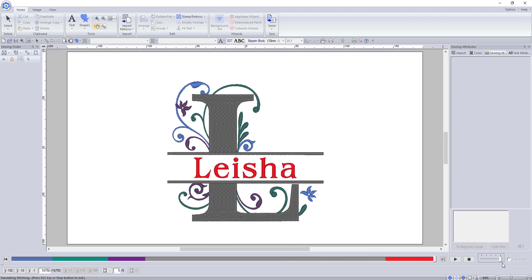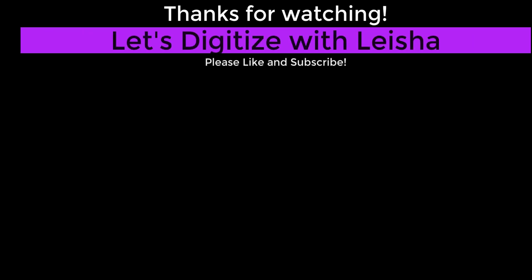There will be more videos on text in the future so if you have any questions or ideas on font and text related topics or any other digitizing topic for that matter, let me know in the comment section. As always be sure to like the video if you found it helpful and subscribe and hit the notification bell so you know when I come out with more videos.